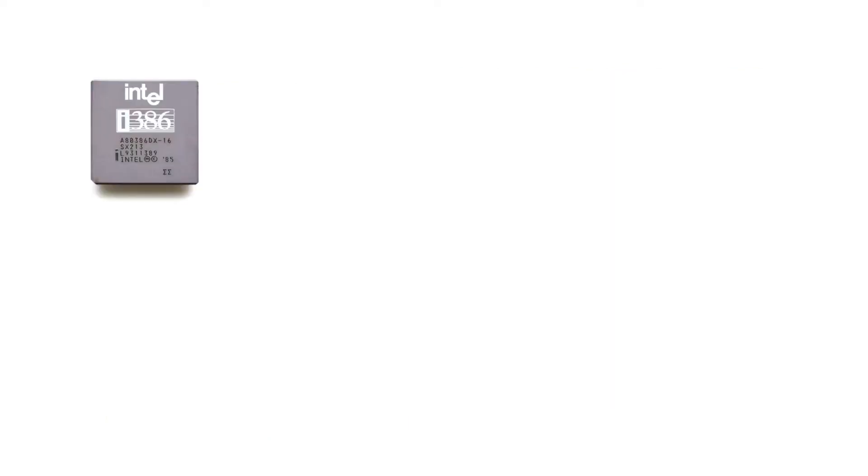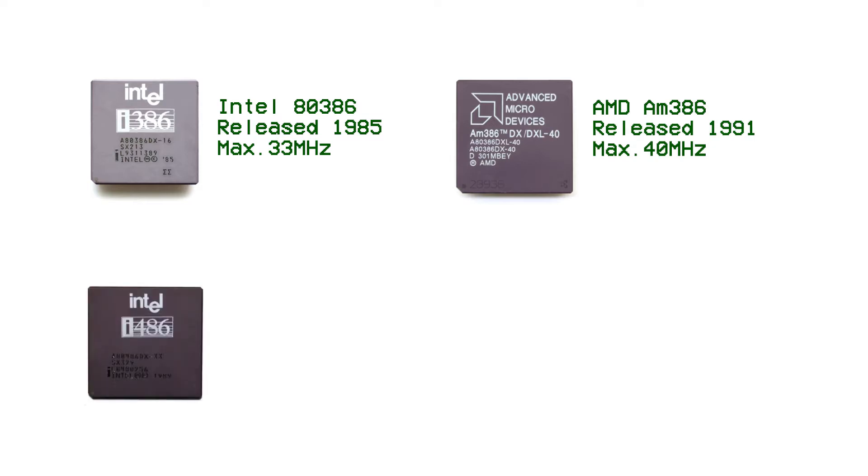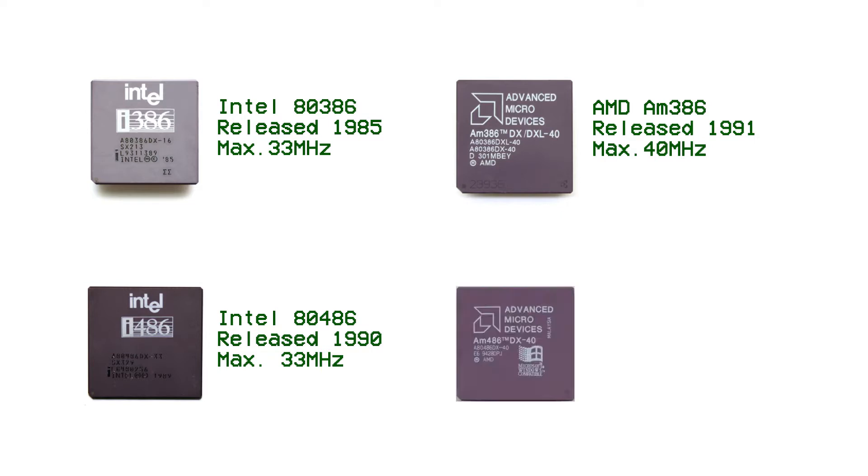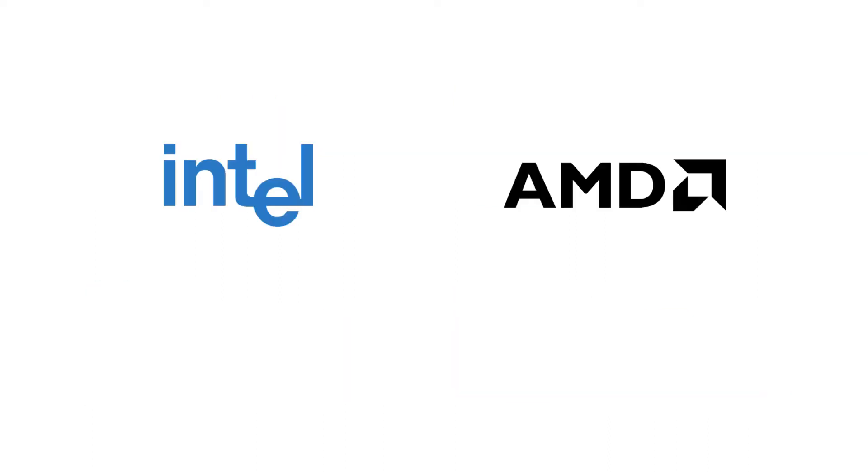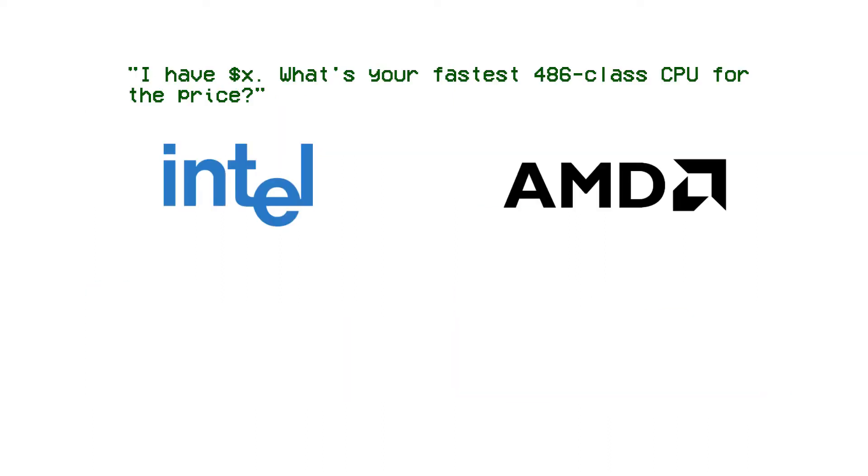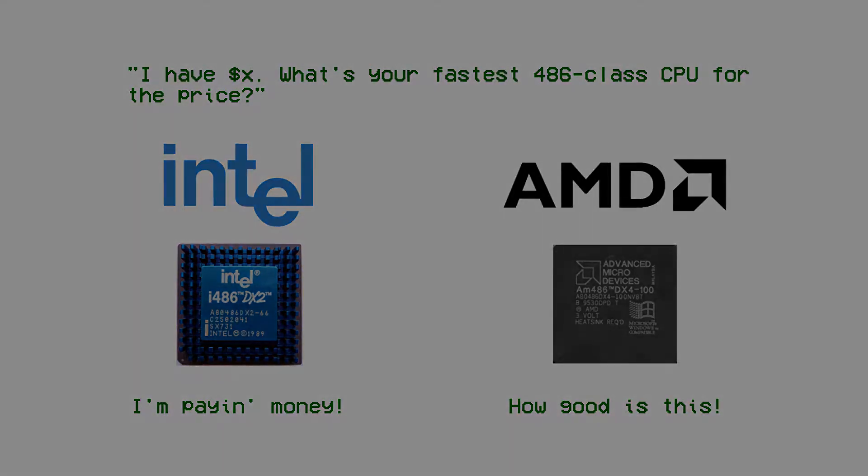Intel's 386DX maxed out at 33 MHz, AMD's AM386DX maxed out at 40. Intel's 486DX maxed out at 33 MHz, AMD's AM486DX maxed out at 40 and was sold at a 20% discount to Intel's pricing. And whilst Intel and AMD went toe-to-toe with 486DX2 and DX4 clock speeds, AMD would sell you a DX4 100 for around the same price that Intel was selling a DX2 66.